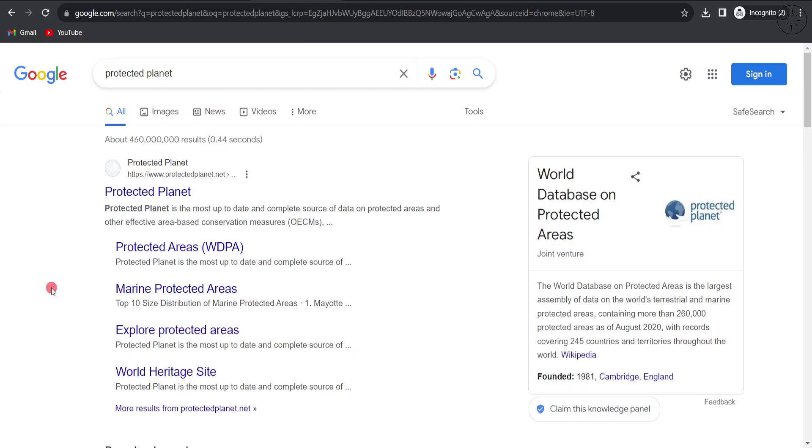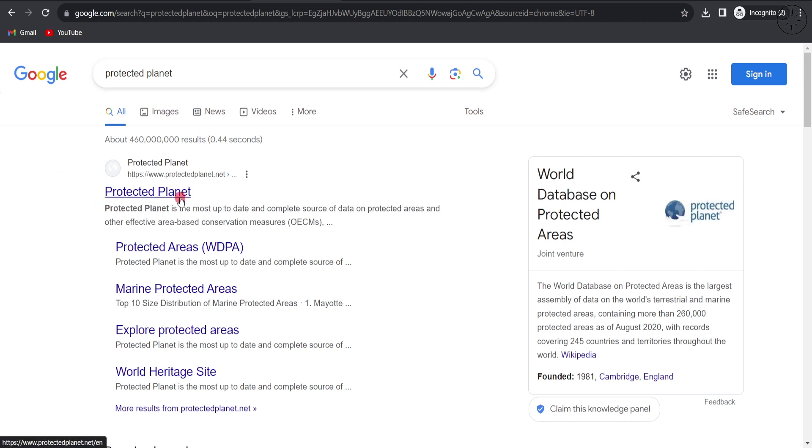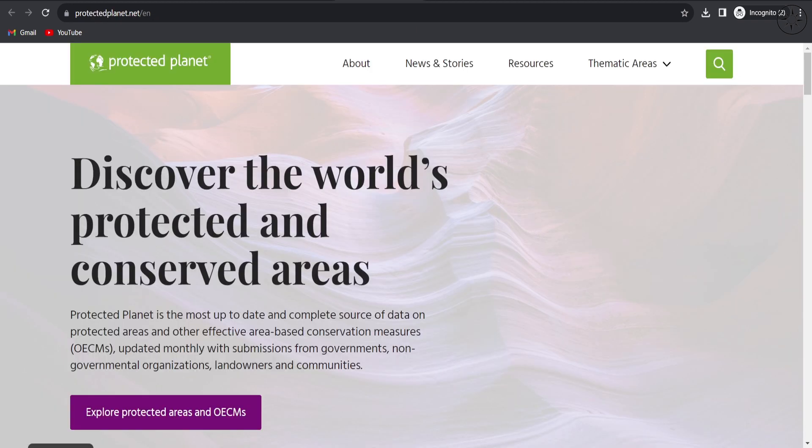To get protected area data, we're going to use a website called Protected Planet. First, google Protected Planet or click on the link in the description below. Then click on the first result, Protected Planet official website, and you'll get to this page.